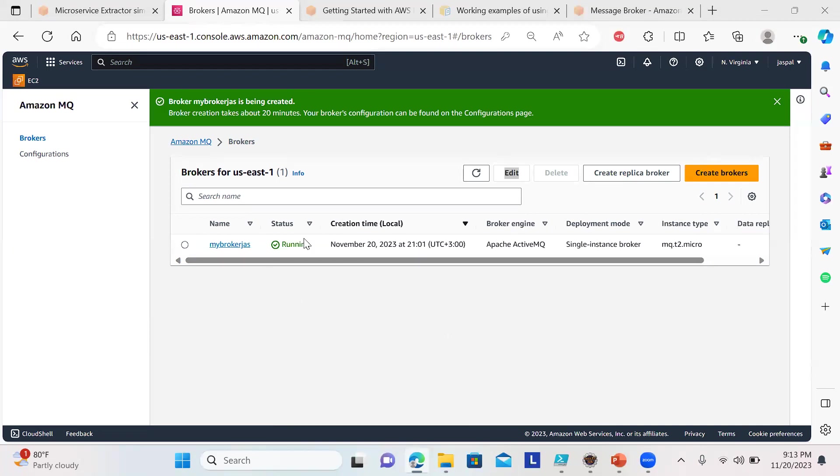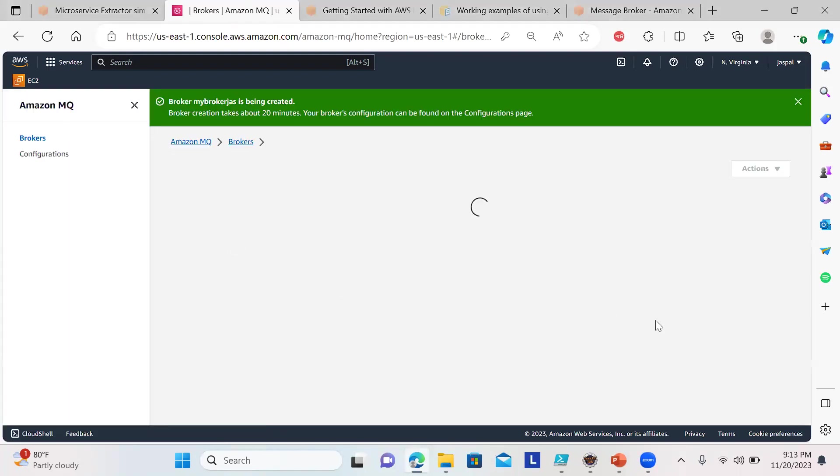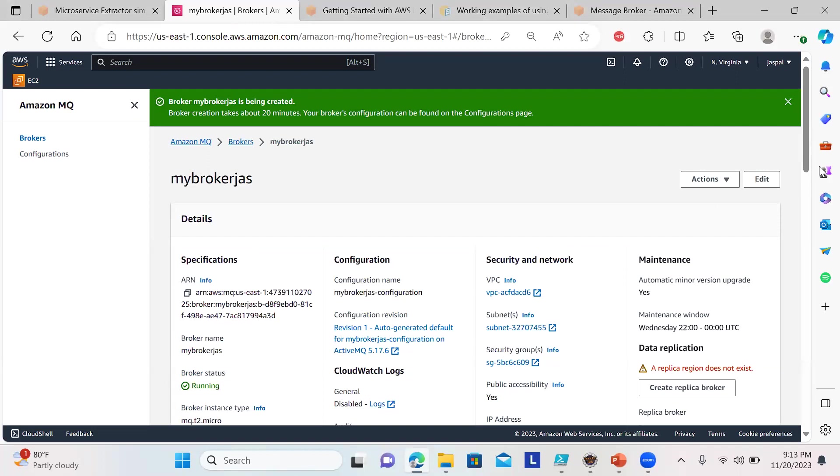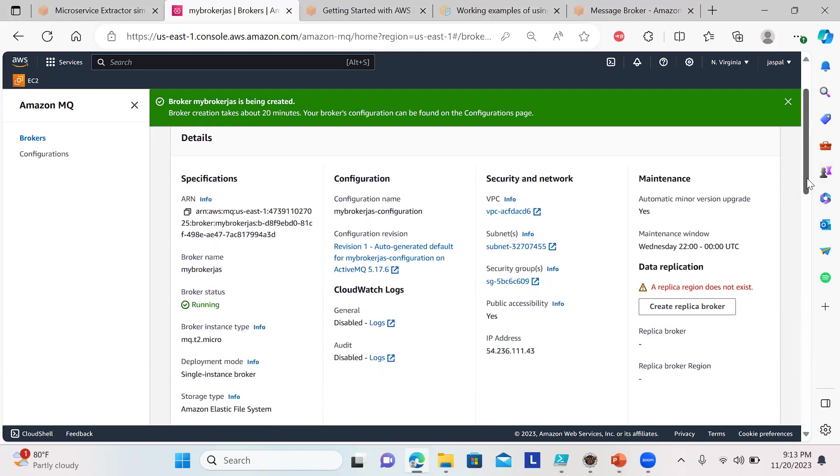It took almost 10 to 15 minutes to start the service. You can see my broker service is running. I'll click on it to show you what's being included here.